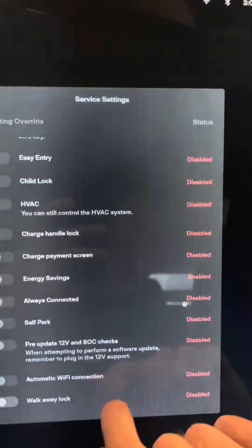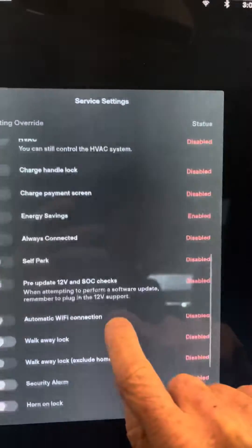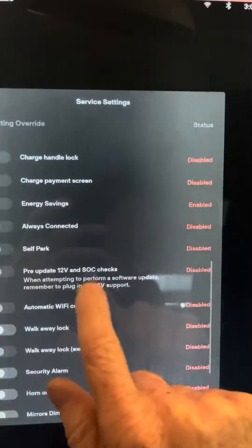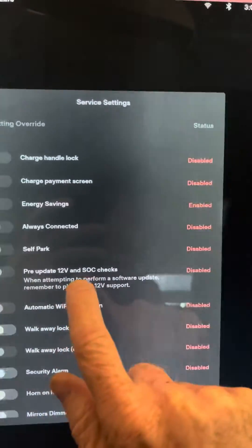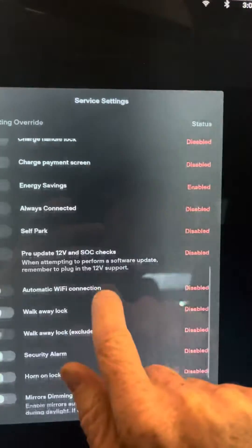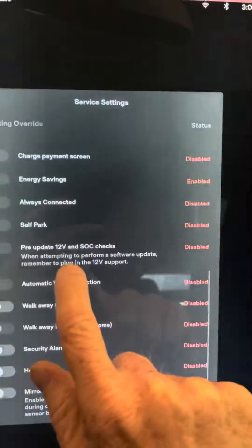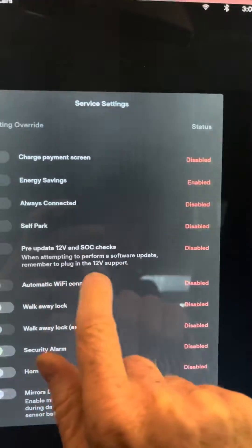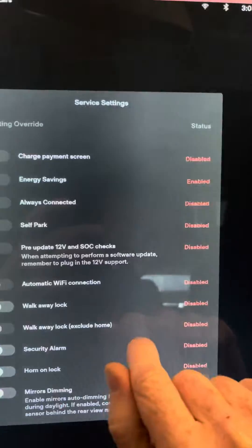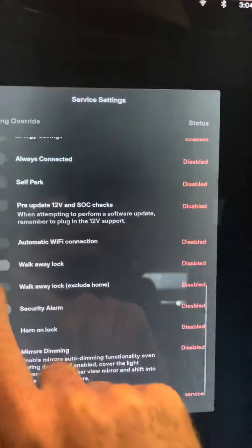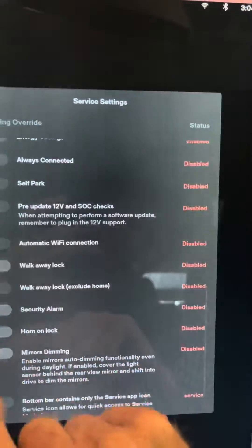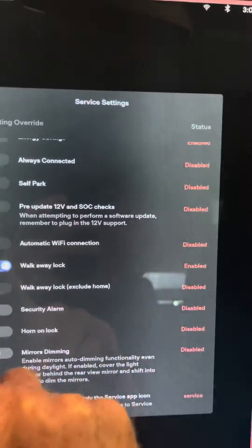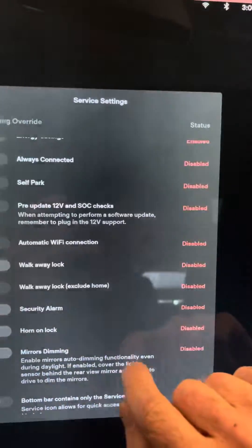Self-parking is disabled. Pre-update V12 SoC or SoC checks when attempting to perform a software update. Remember to plug in the 12V support. You can turn on walk away lock, turn it off, whatever you want to do there.